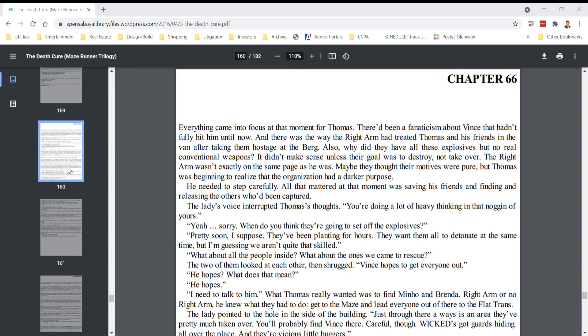I need to talk to him. What Thomas really wanted was to find Minho and Brenda, Right Arm or no Right Arm. He knew what they had to do. Get to the maze and lead everyone out there to the flat trans.